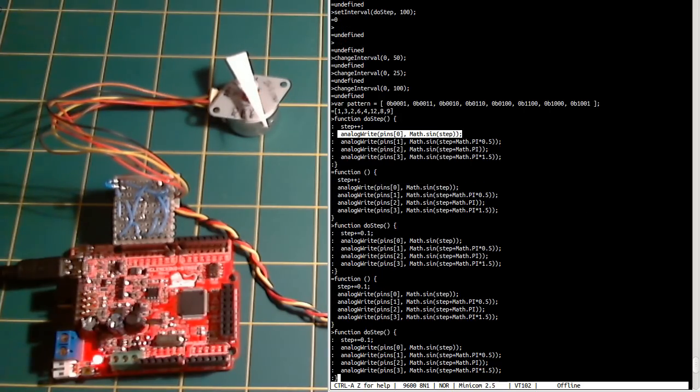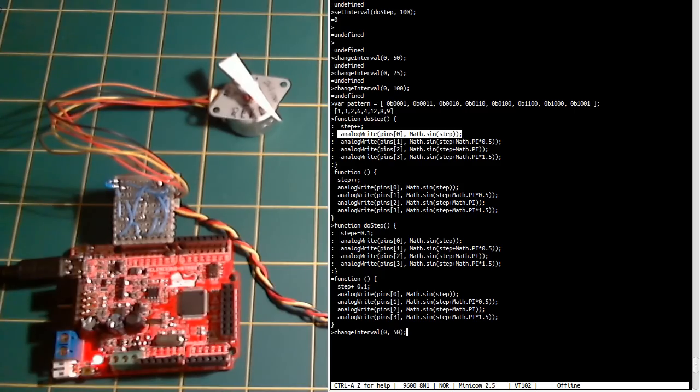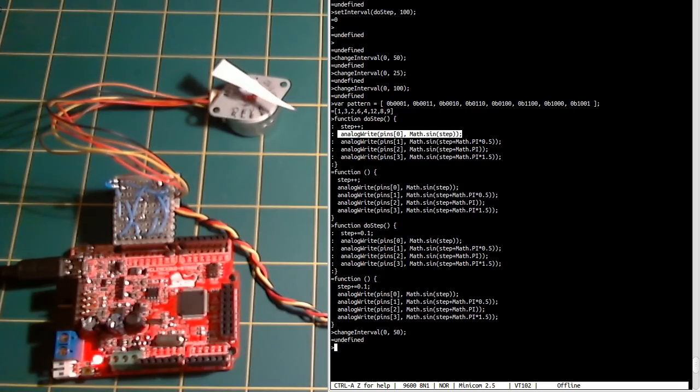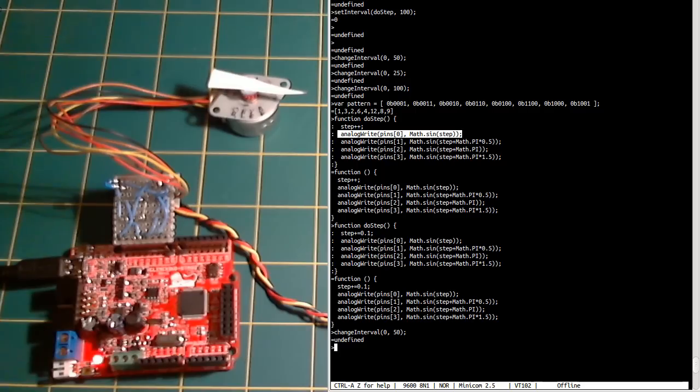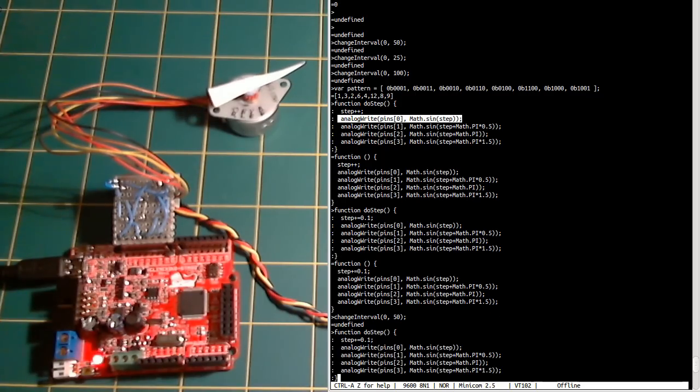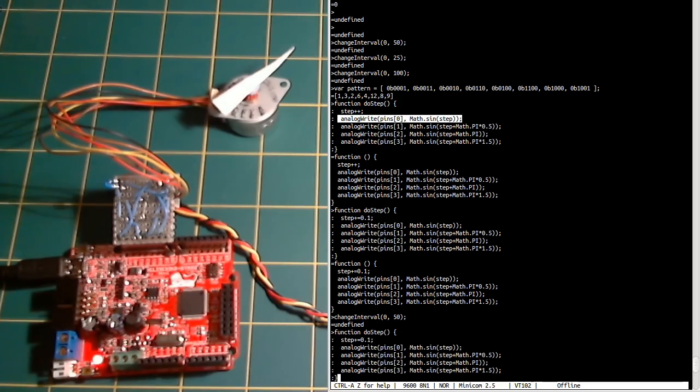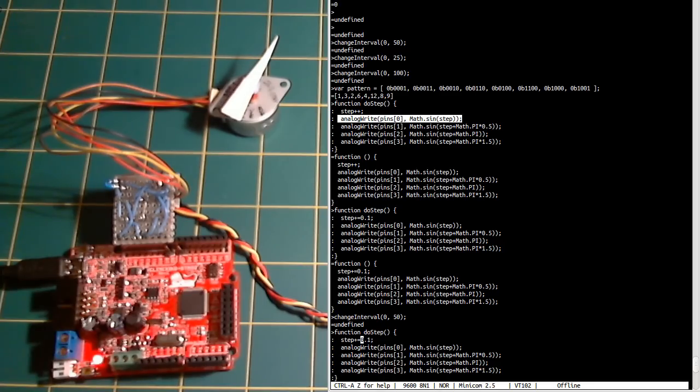And we can change the interval back so that it goes a bit quicker. And you see it's starting to move really smoothly. Let's speed that up a bit there. Now the other cool thing you can do with Espruino is, you've done this, you've written the code.